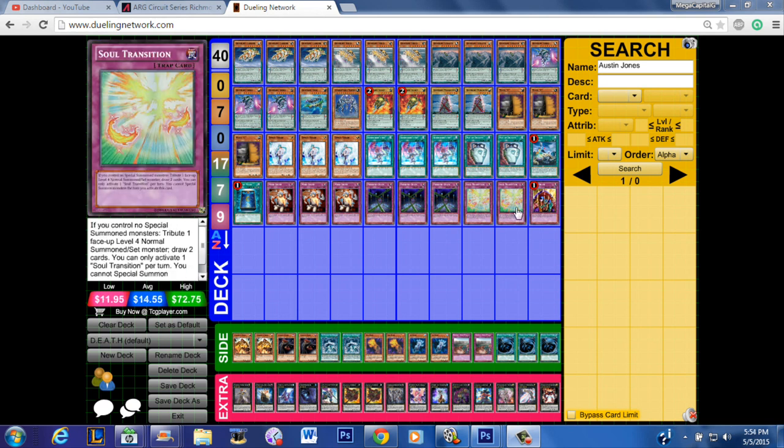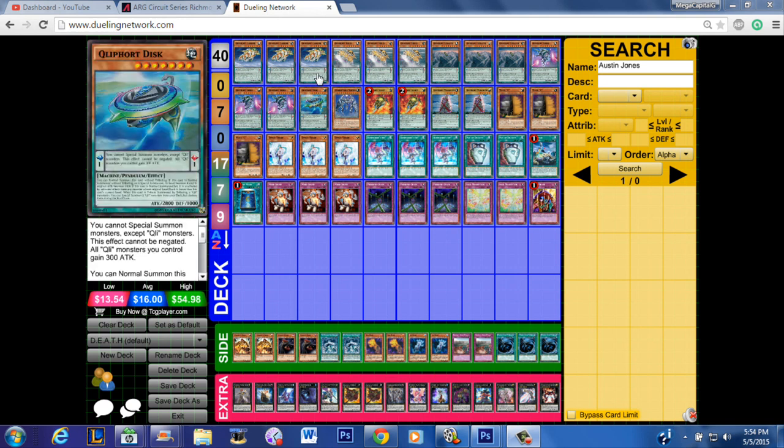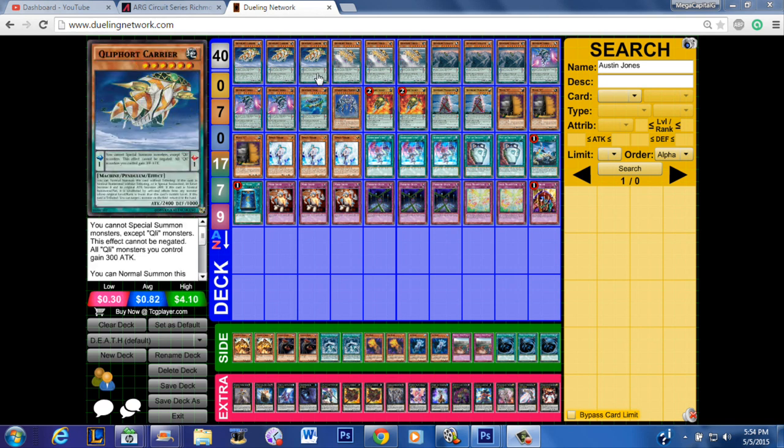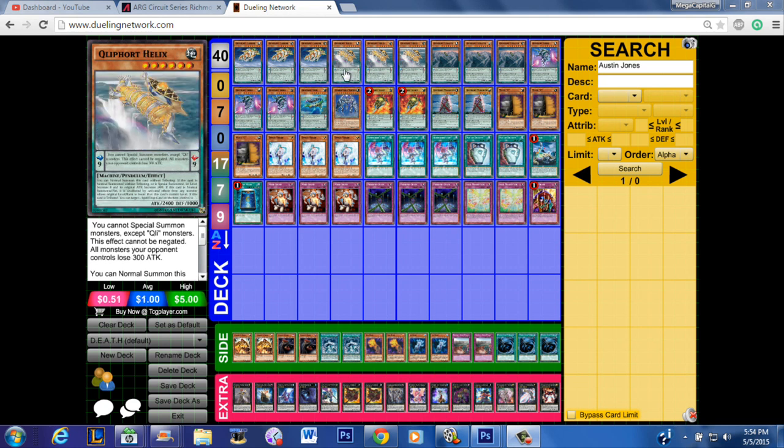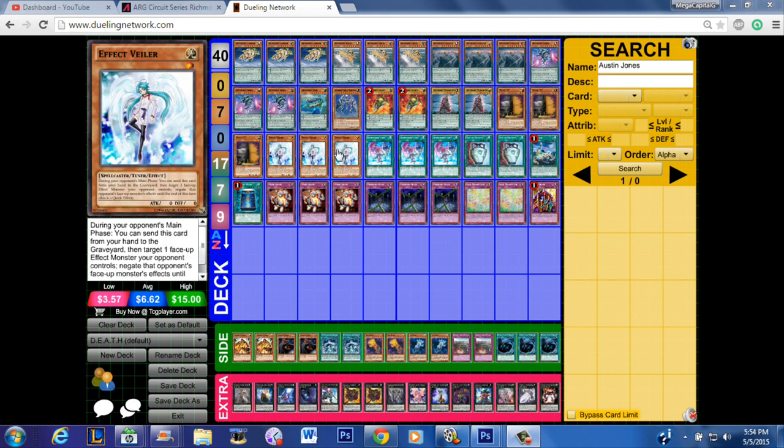when you Soul Transition, let's say you're playing against Burning Abyss and you tribute the Carrier, bounce the Dante, you tribute the Helix and blow up a back row. If your opponent tries to go over the top and they say 'alright well I've got a Tour Guide,' maybe you drew the Maxx "C", maybe you drew the Veiler, so you have legitimate cards that you can draw right then and there and you can make counter punches.